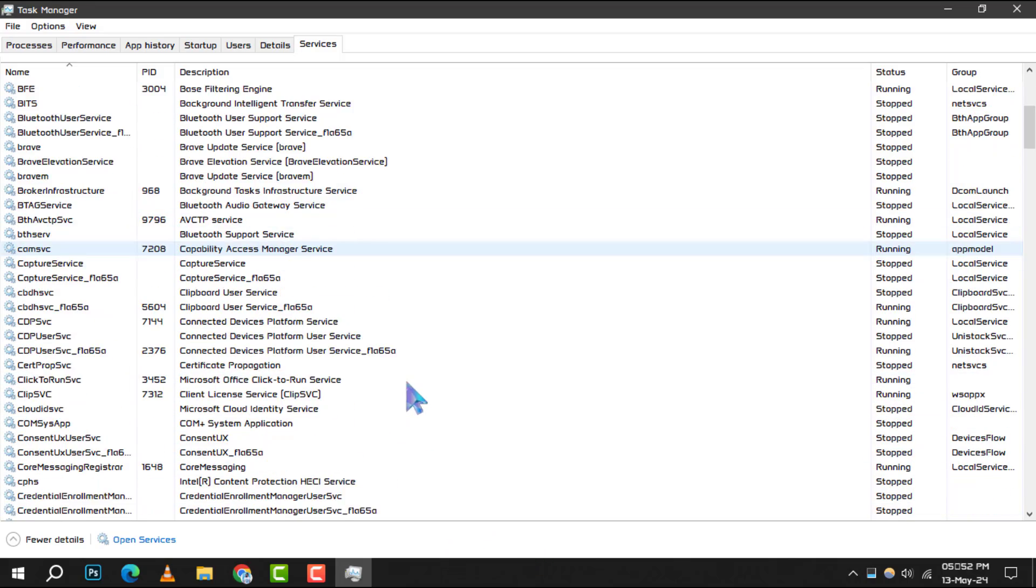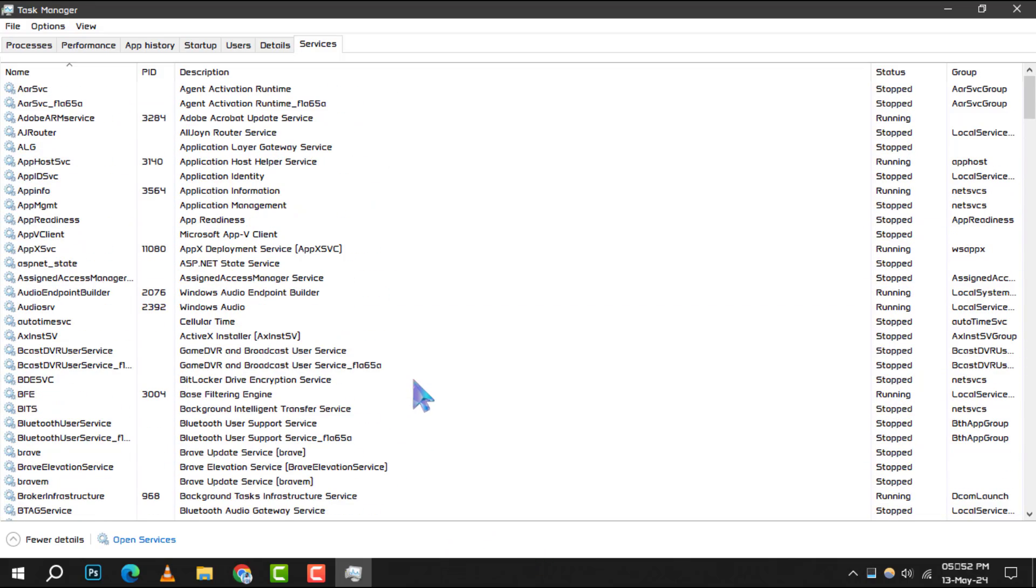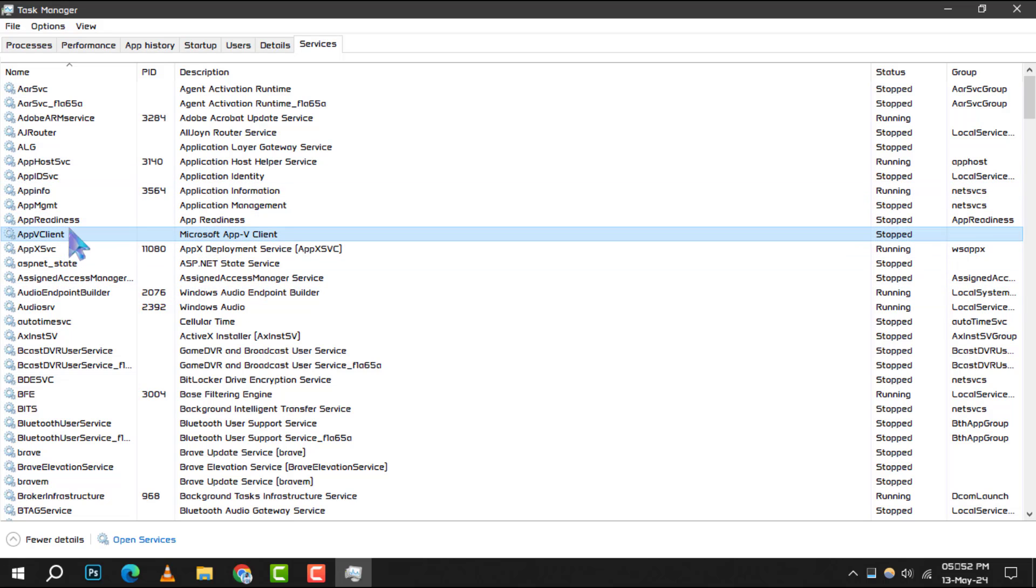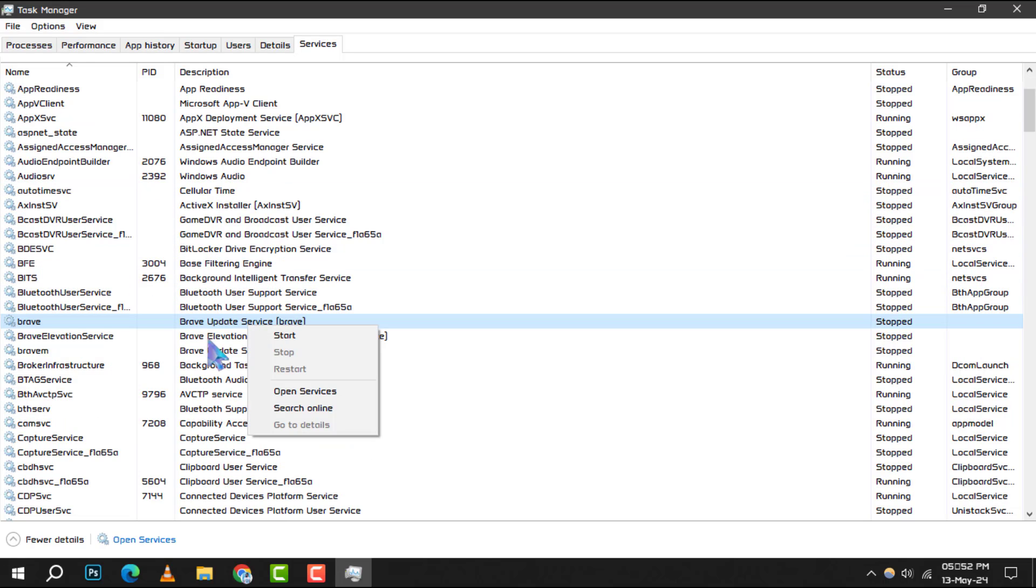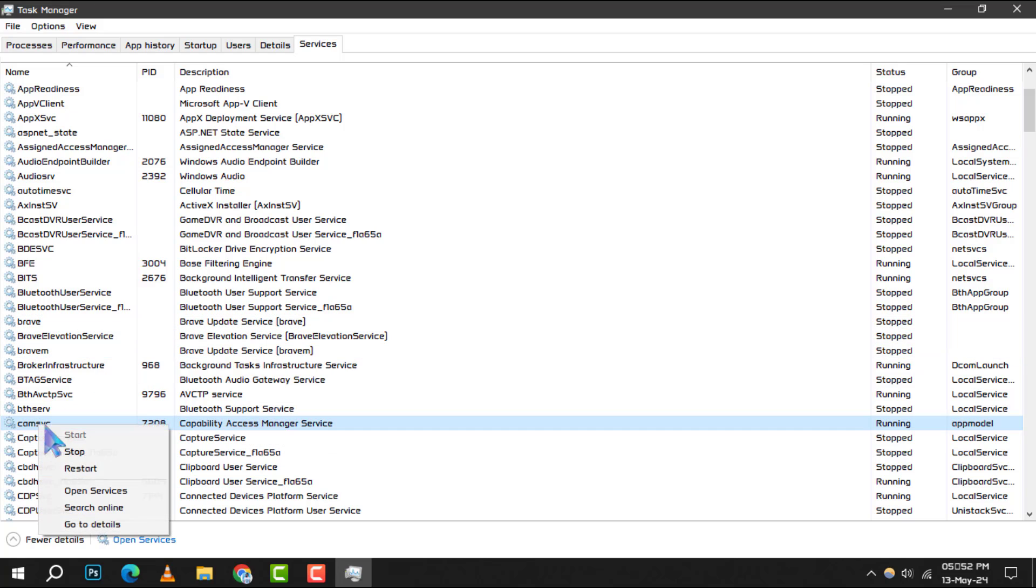Step 5: Carefully review the services and right-click on any service that you are certain is not required for your system's operation. Select Stop to halt the service and potentially free up memory.